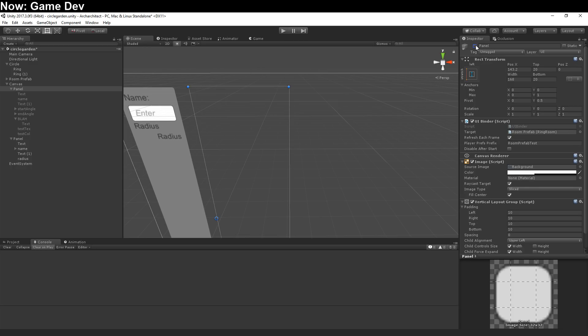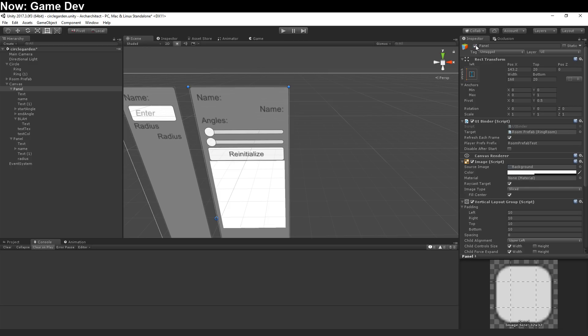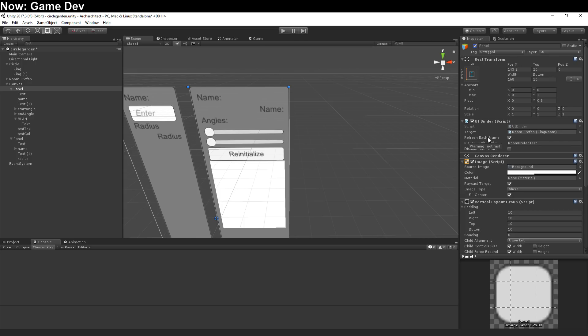But refresh every frame is a tiny bit slow. It's not slow enough that you'll notice, but if you create like dozens of these and you have hundreds of fields, reflection is not very fast, and it does take a little bit of time. This defaults to off, but you can turn it on with just a click.